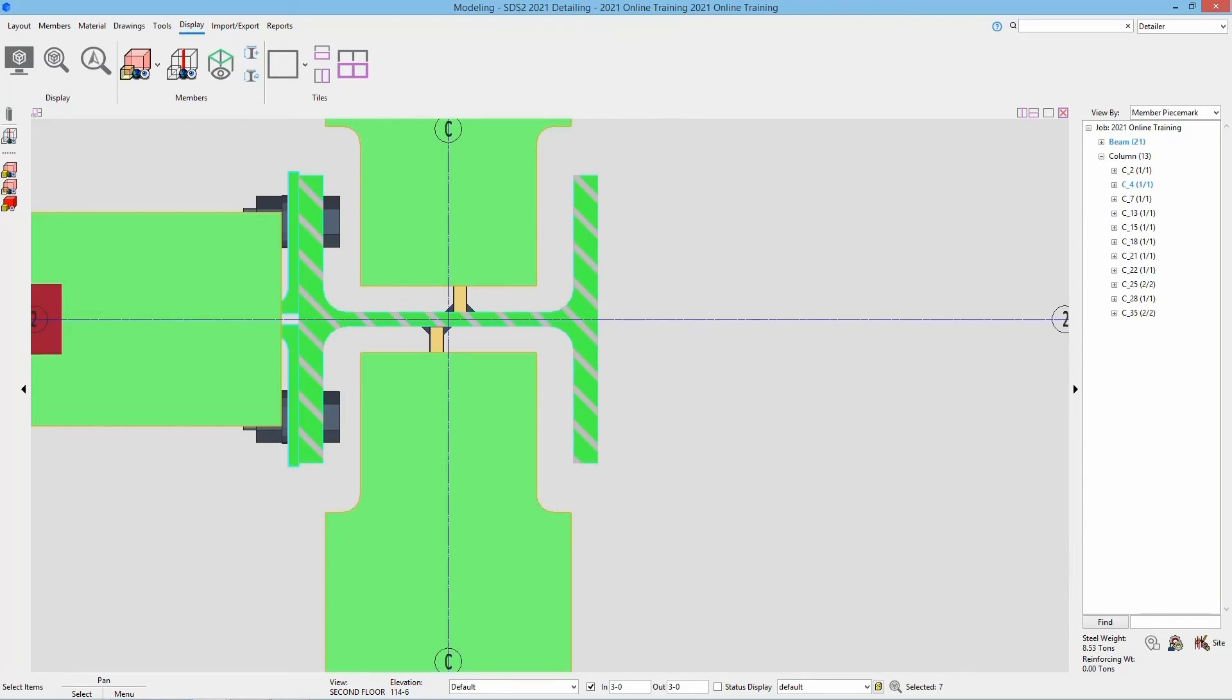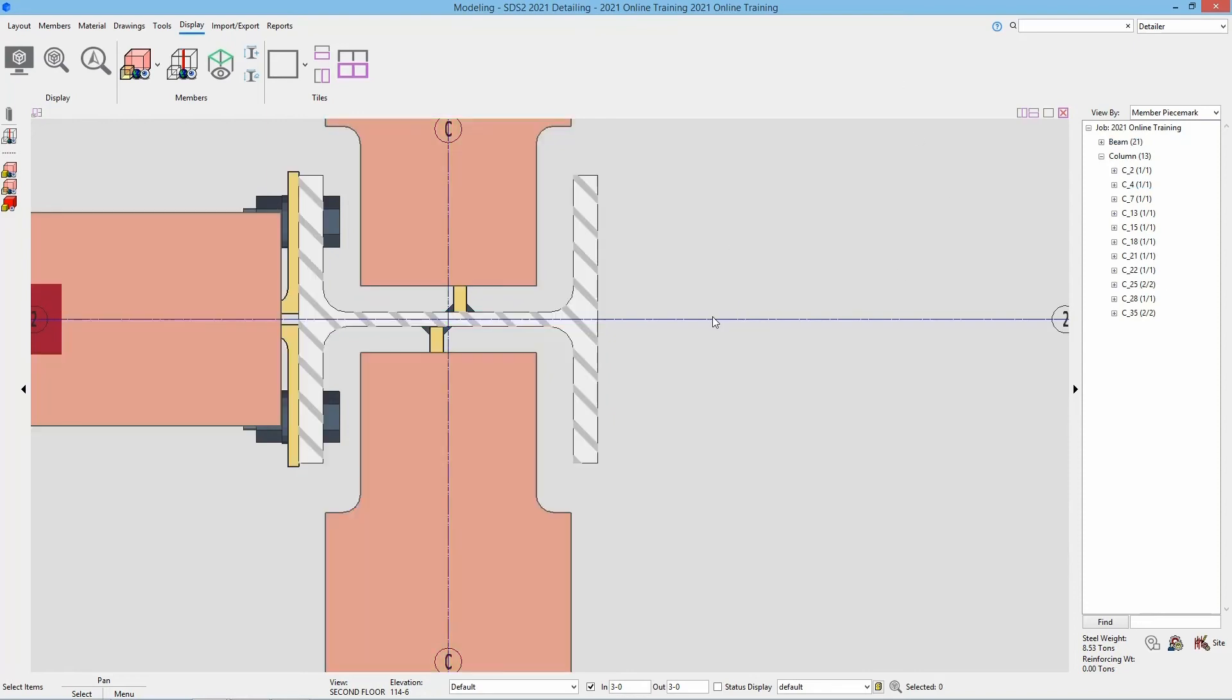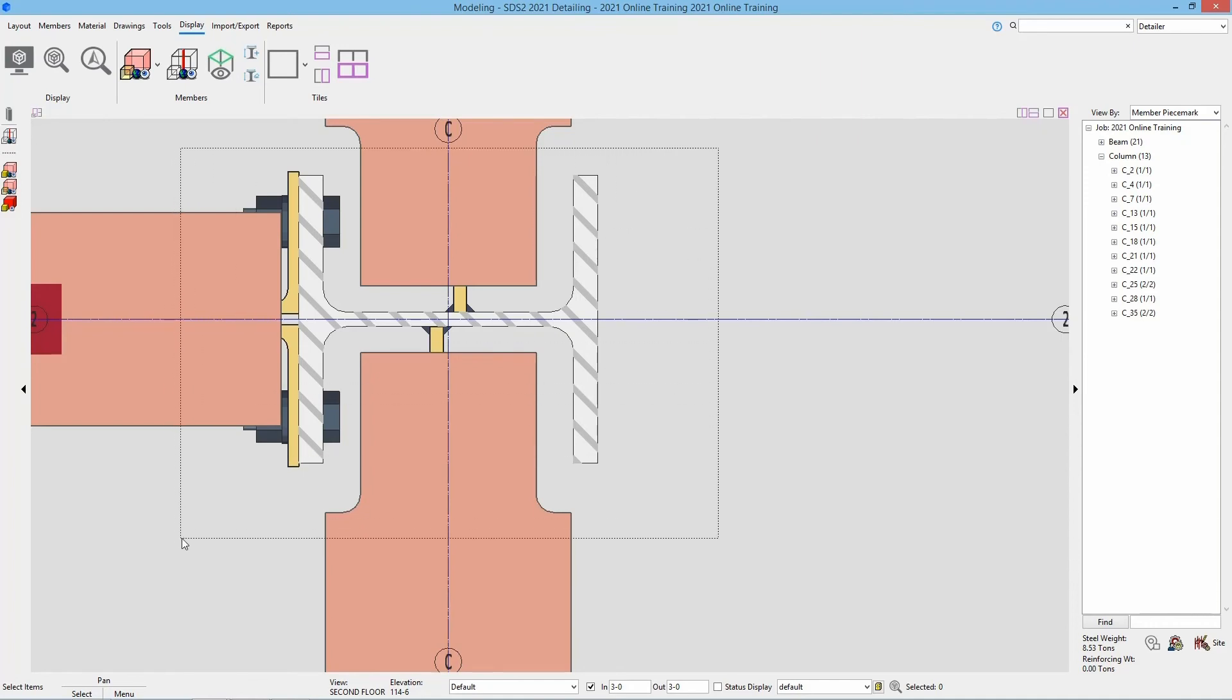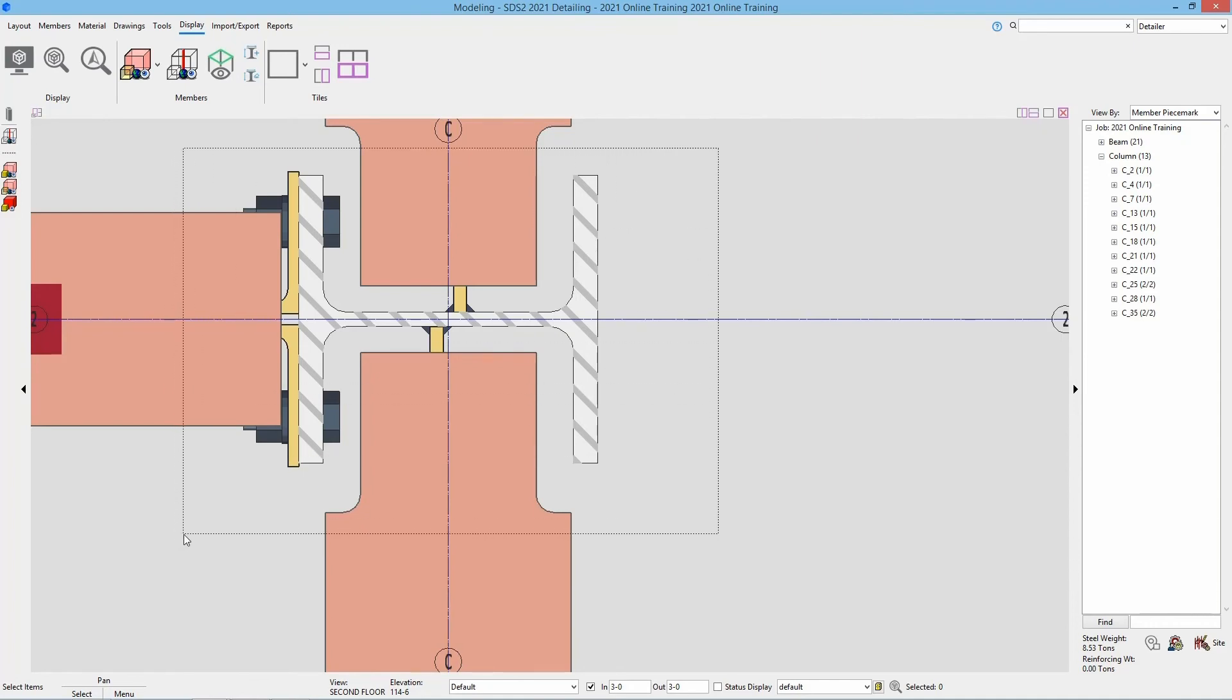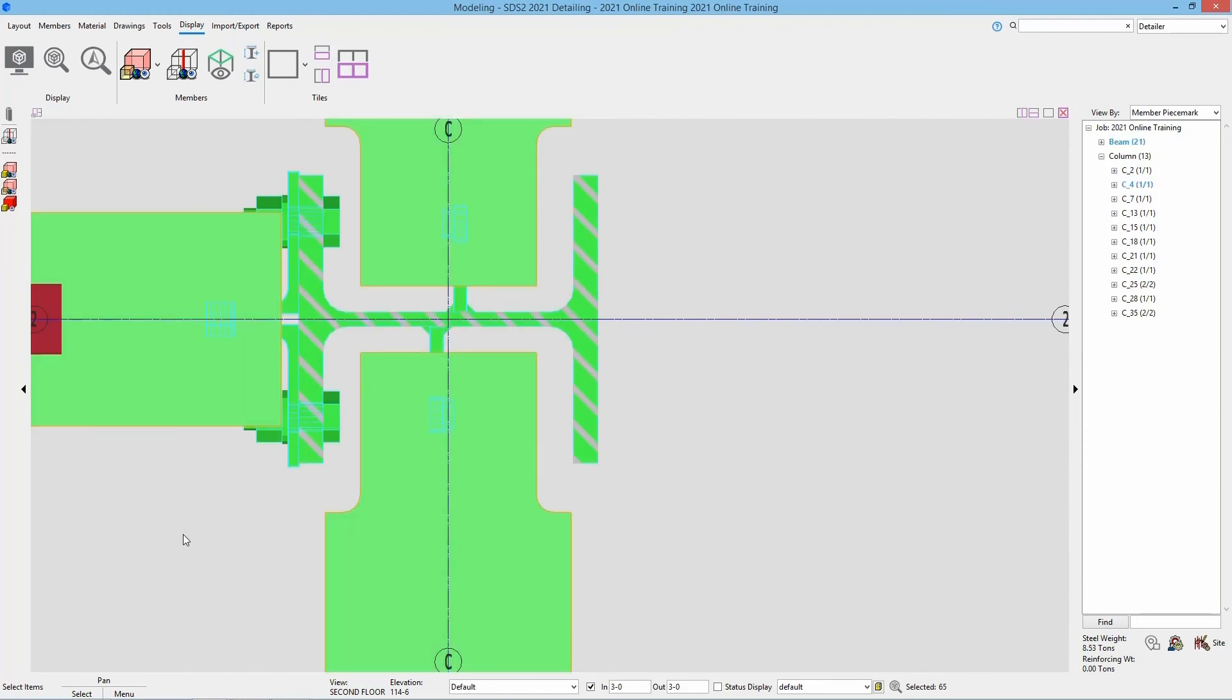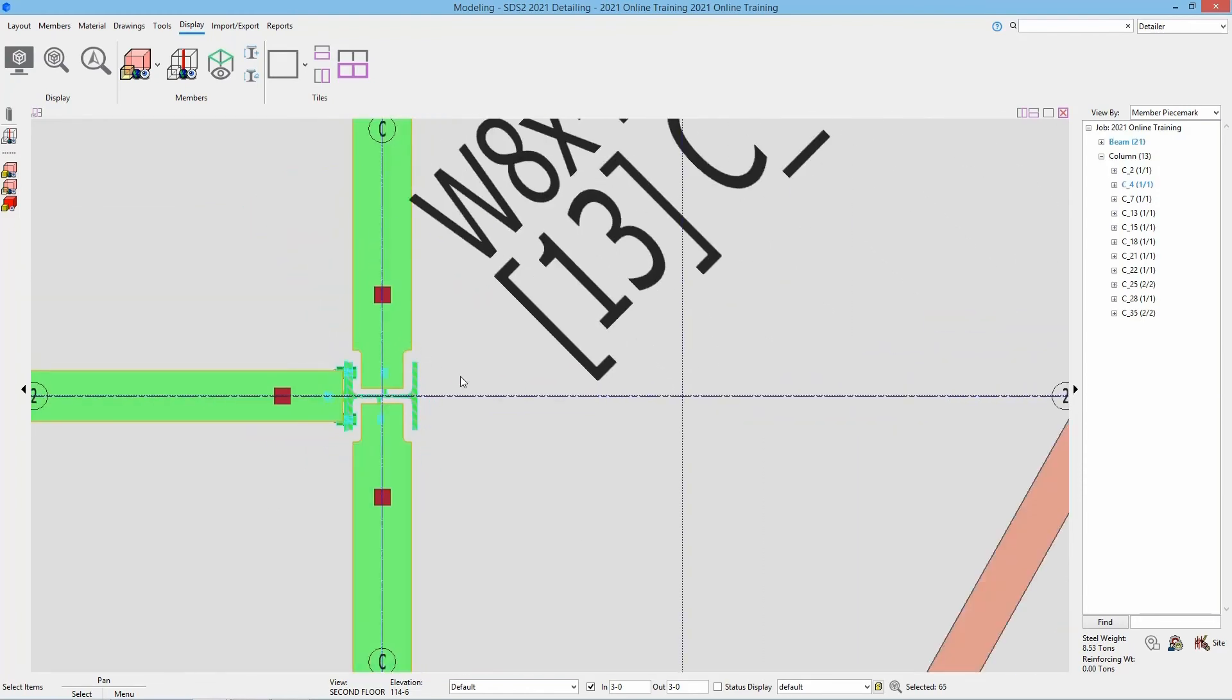So looking at our selection boxes here, if I go from right to left, that's going to give us that dotted line, which means that it will select anything inside of this box as well as anything that the lines touch. So we can see it selects that full member.